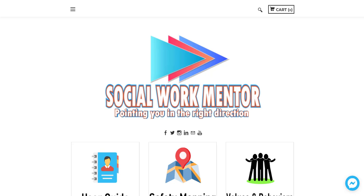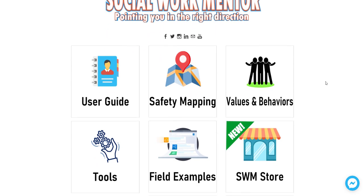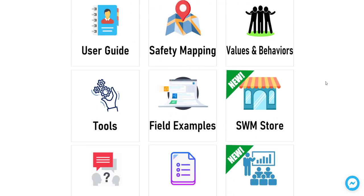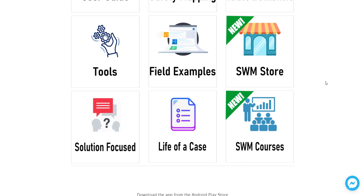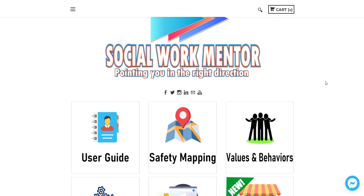Social Work Mentor is meant to be an actionable tool that is easily accessible that anybody can use in the office or out in the field to help get us from the training to the direct service that we do with children, families, and communities. That's the basis of this.